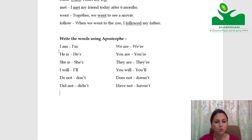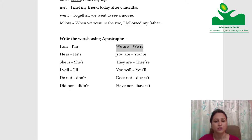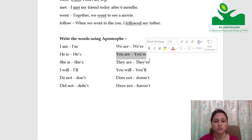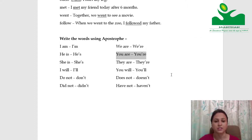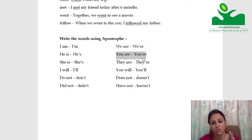Let's read them once. We're — written as W, apostrophe, R, E. You're — written as U, apostrophe, R, E. Notice where we place the apostrophe — that is where we remove one letter.